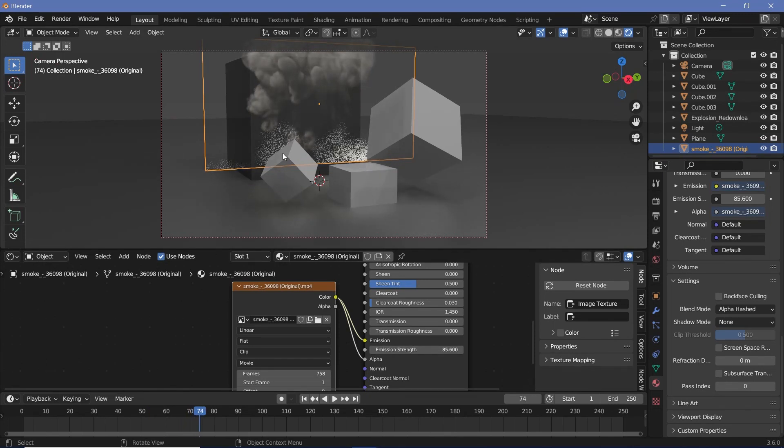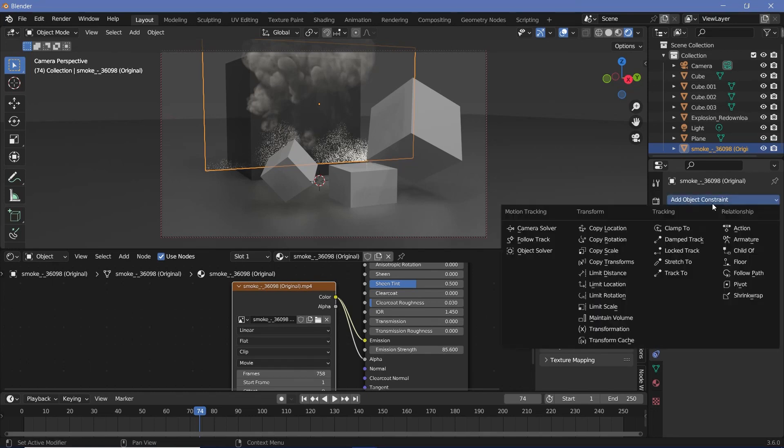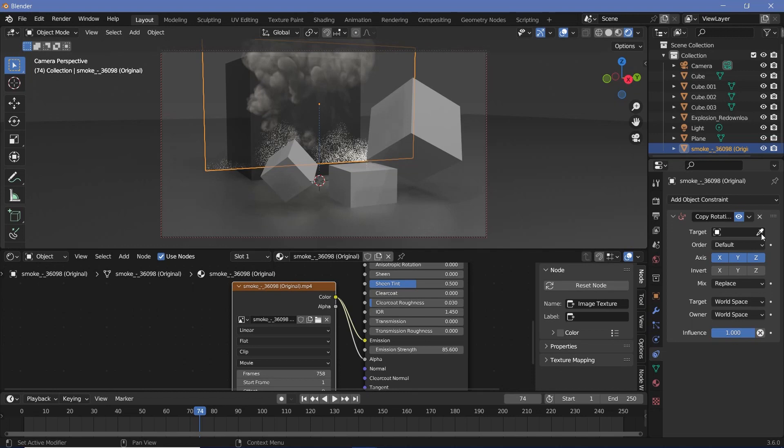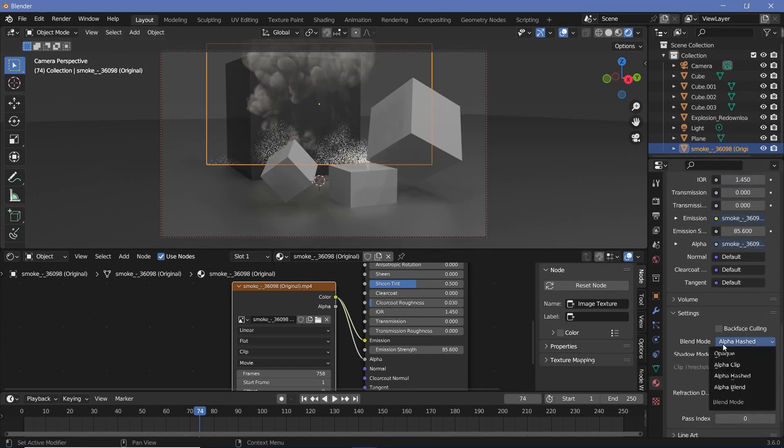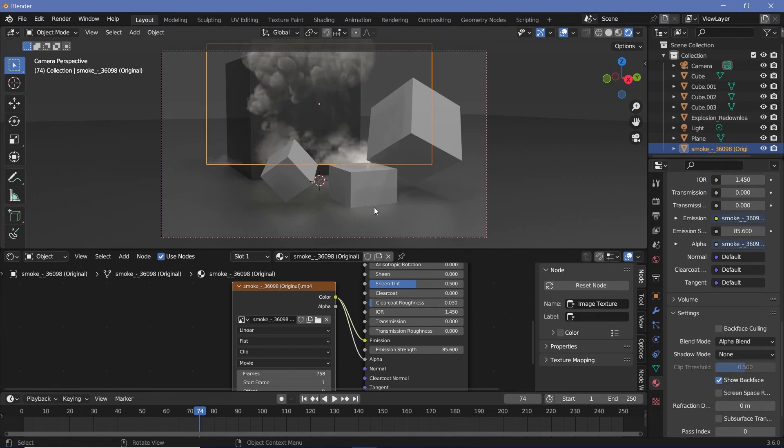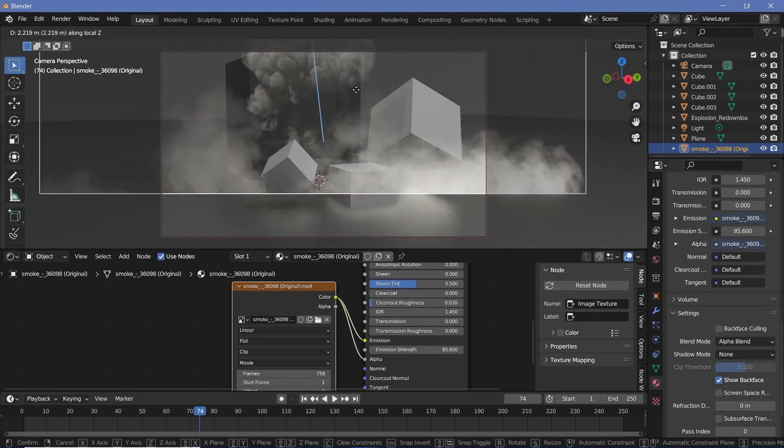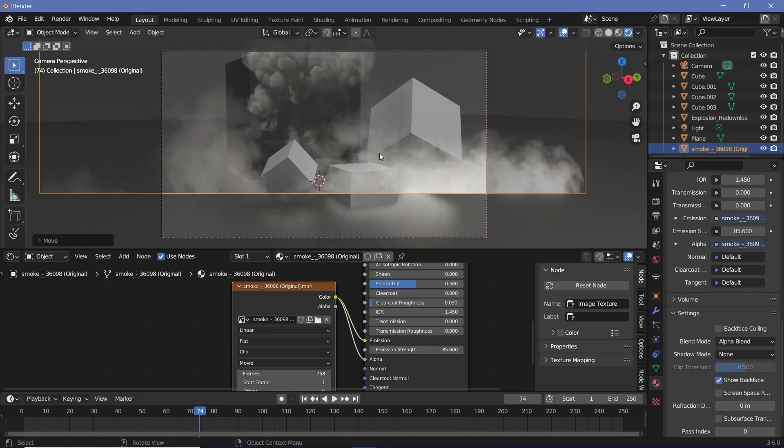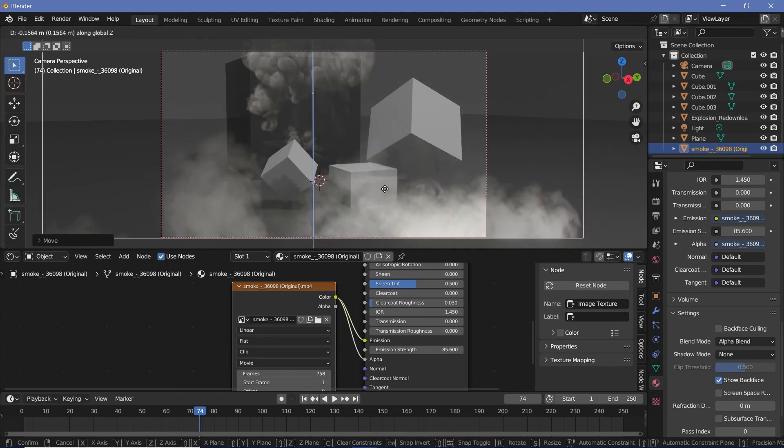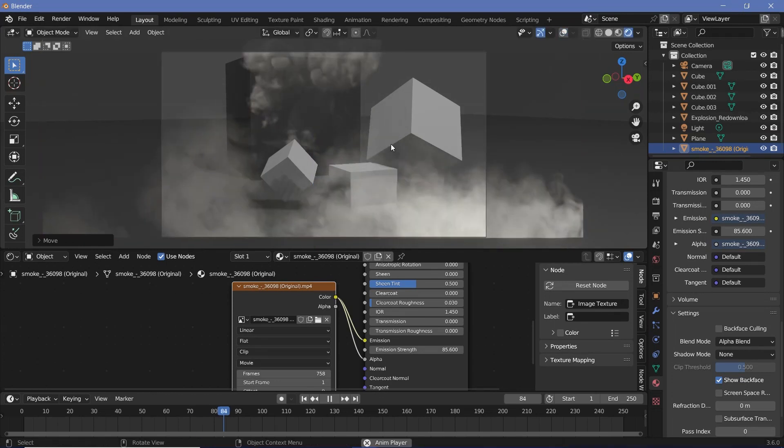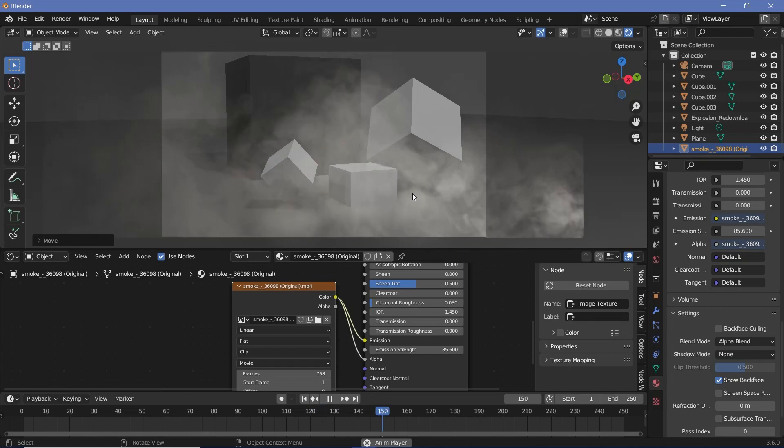Now it's also at an angle, so to fix that we can actually go to the object constraint properties over here and add in a new object constraint which is going to be the copy rotation. Now we can select the camera and that way it's always going to be facing perfectly towards the camera. For this one I'm going to change the blend mode to alpha blend. Now when I press the Z twice to go into the local axis, I can just bring it down and place it right about here, and that way we now have some smoke present in our scene as well.